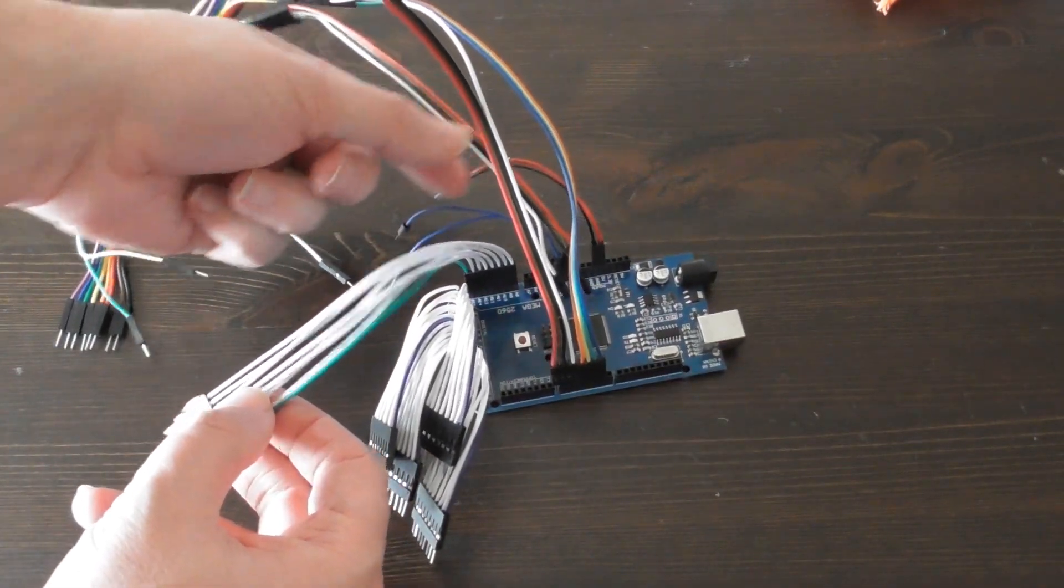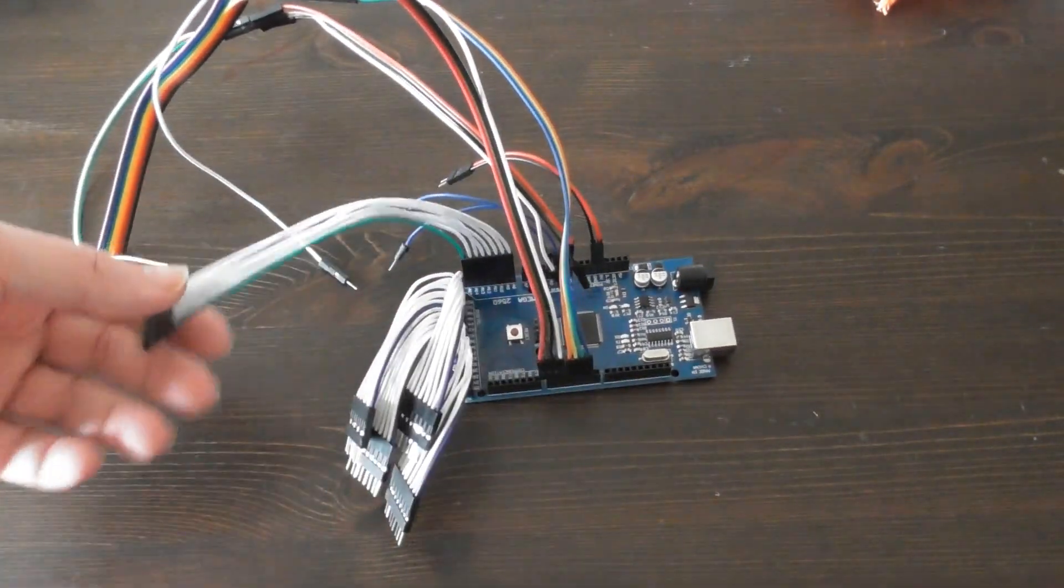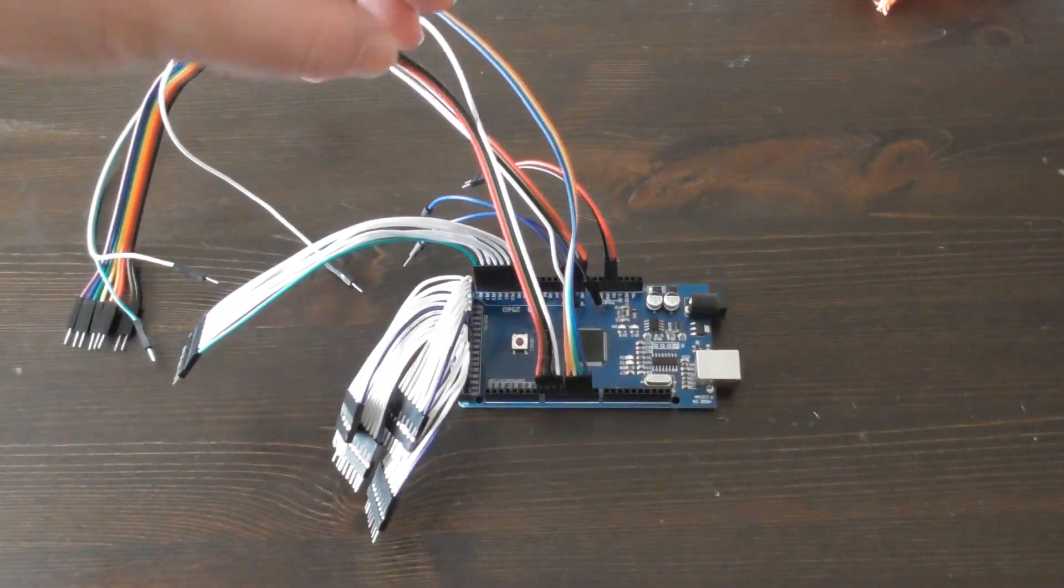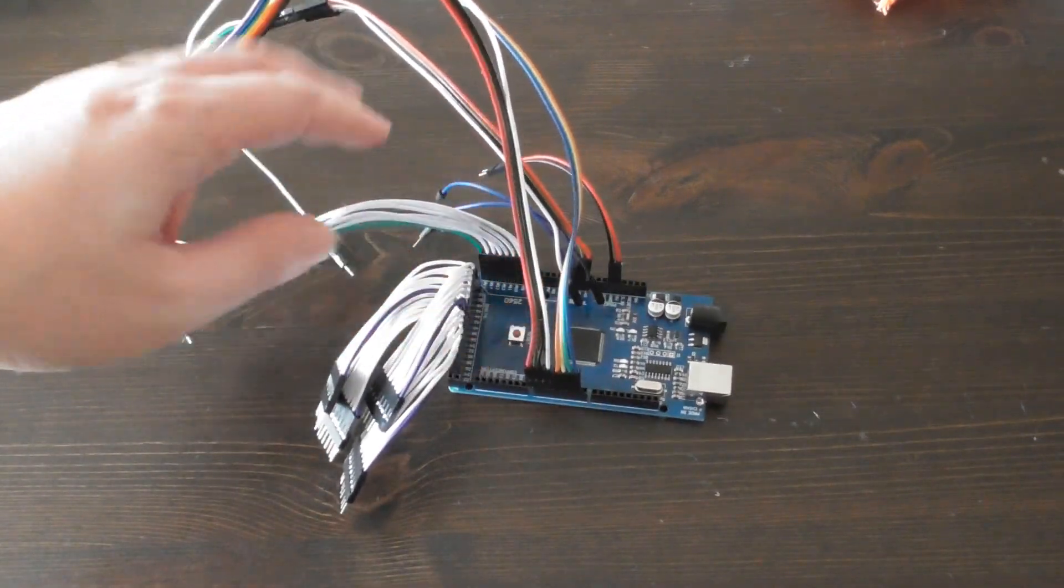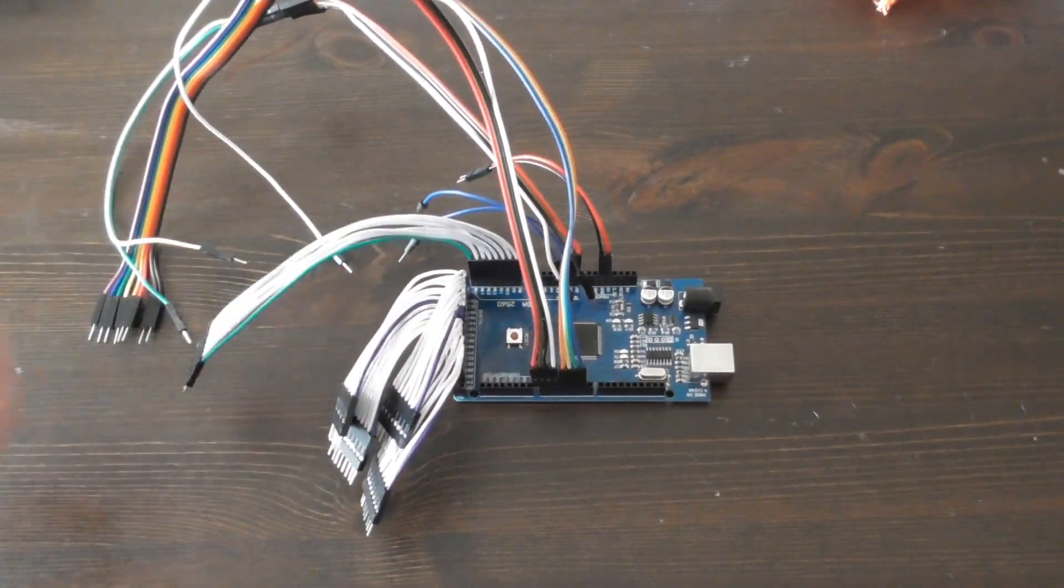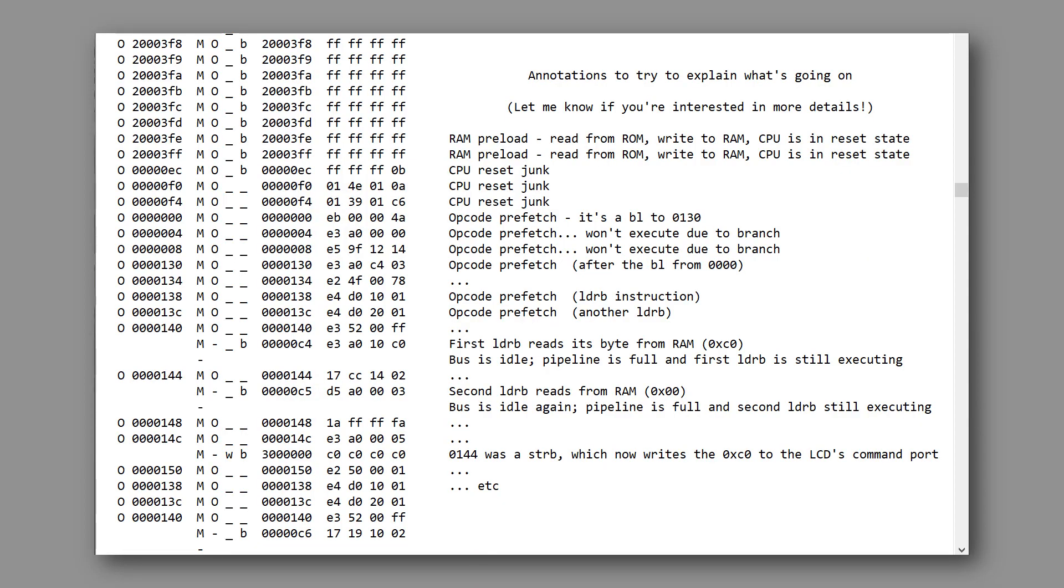But I bit the bullet because of my doubts about how well the RAM preload was working. And it was worth it because it helped me both identify some problems and then convince myself that the CPU and RAM are now behaving properly.